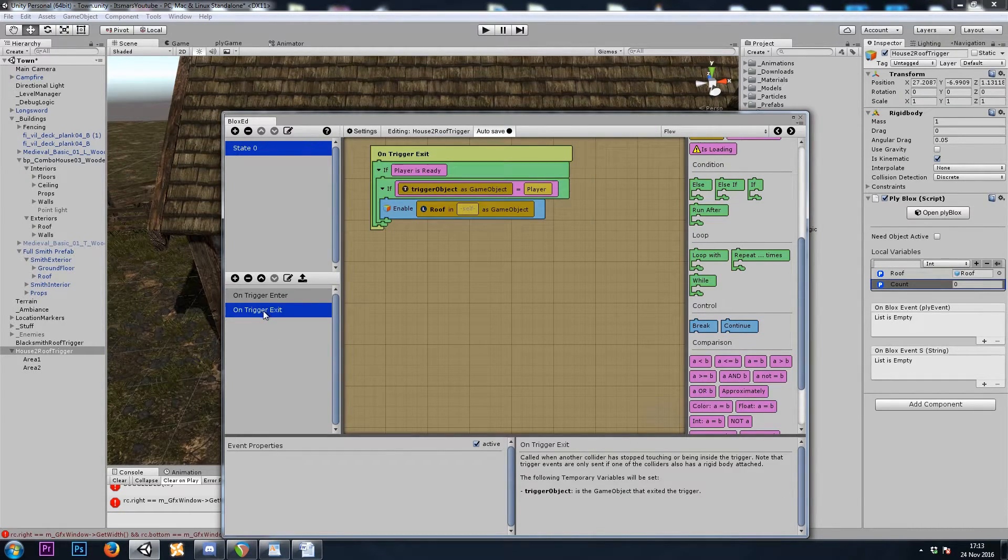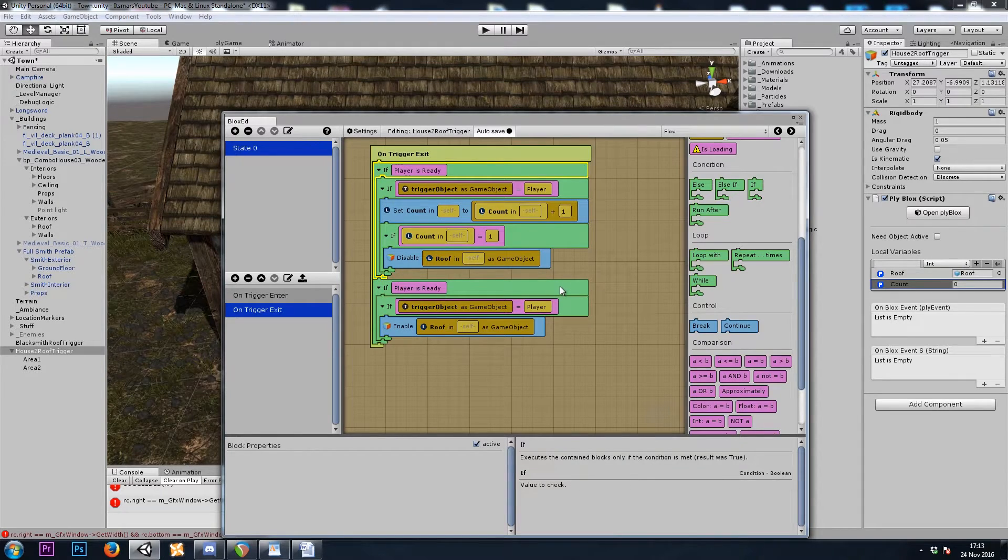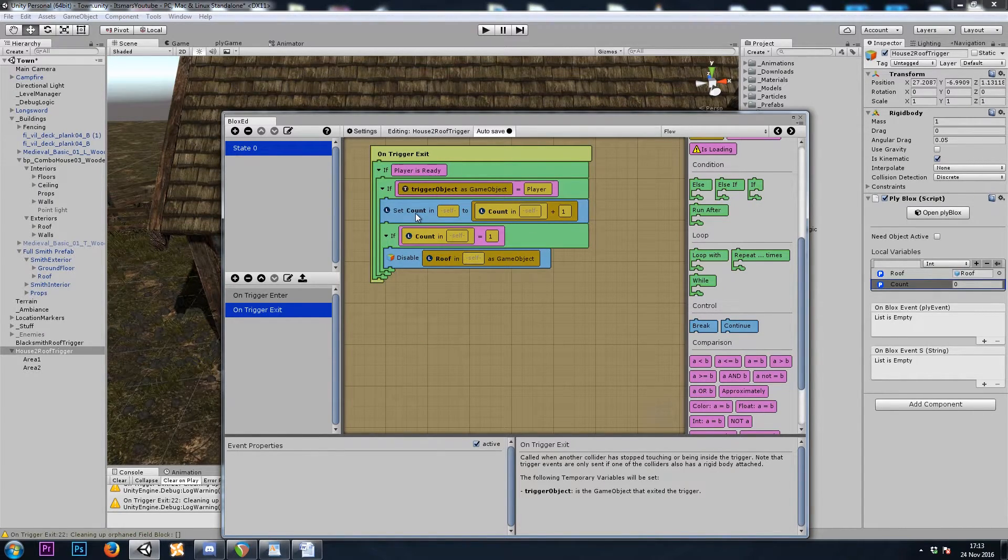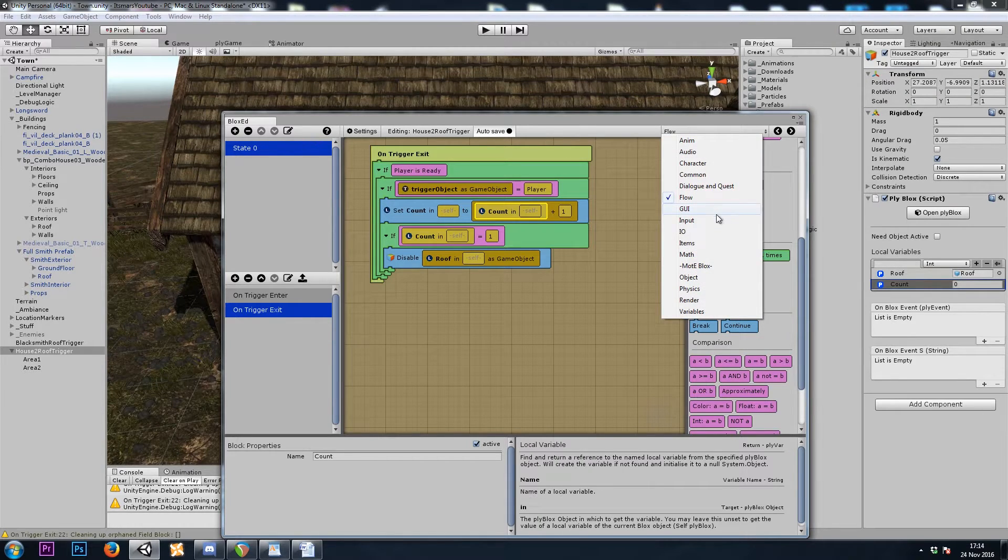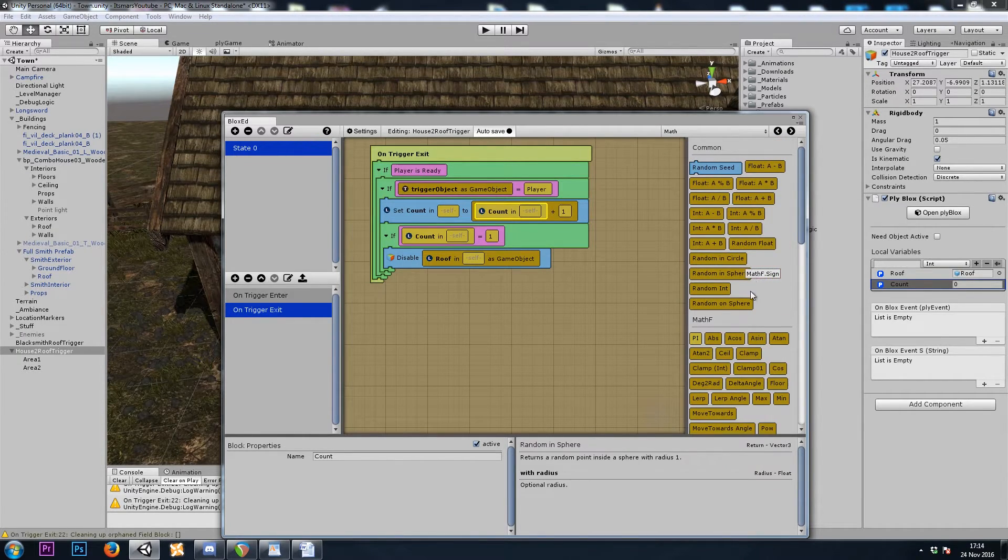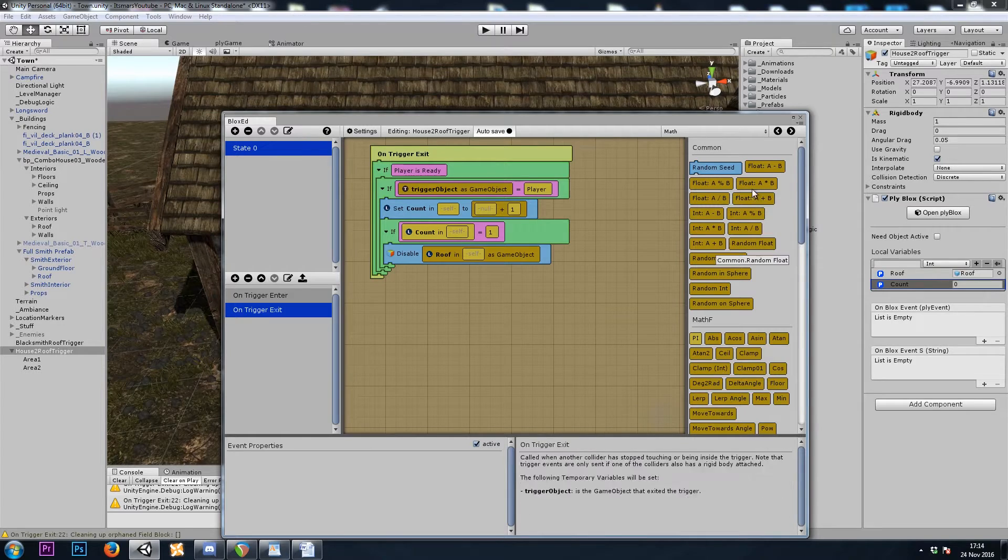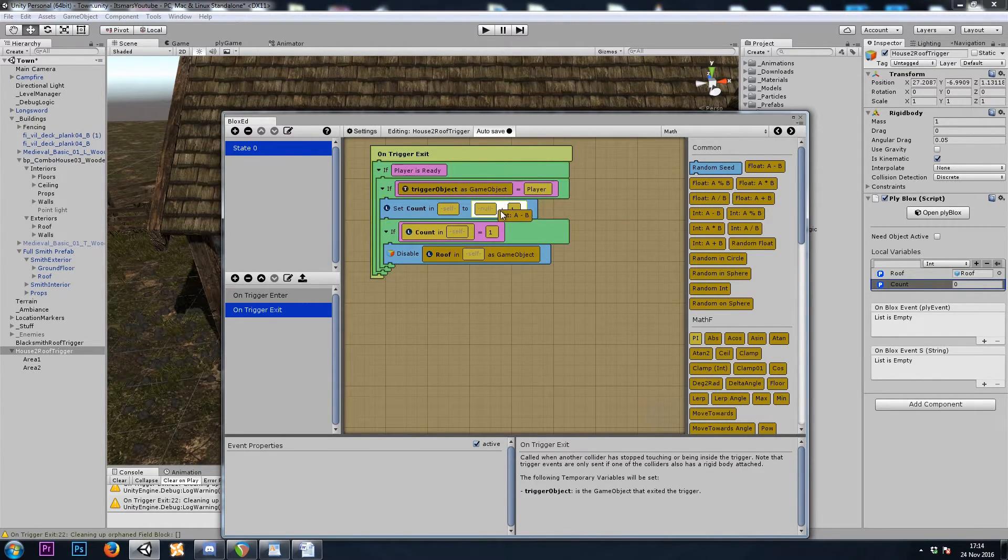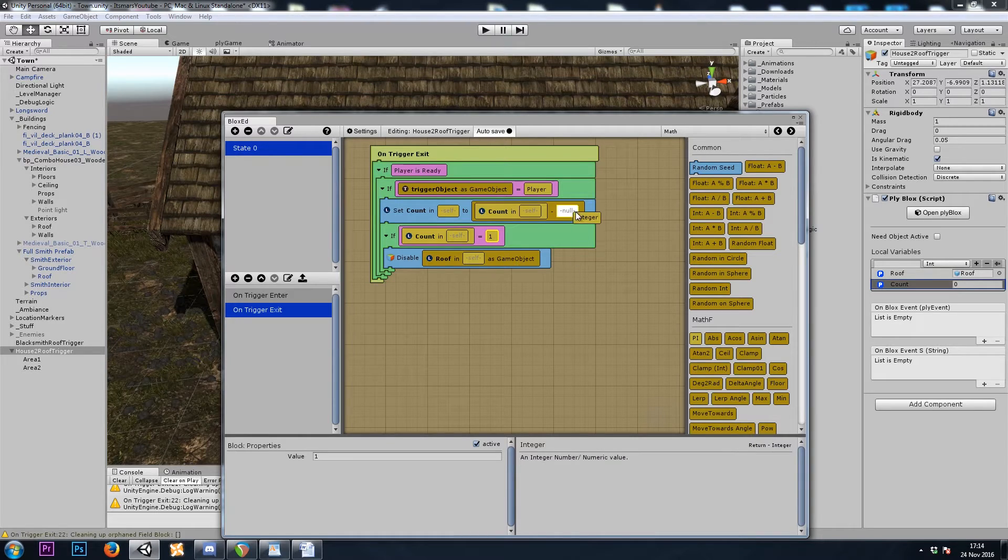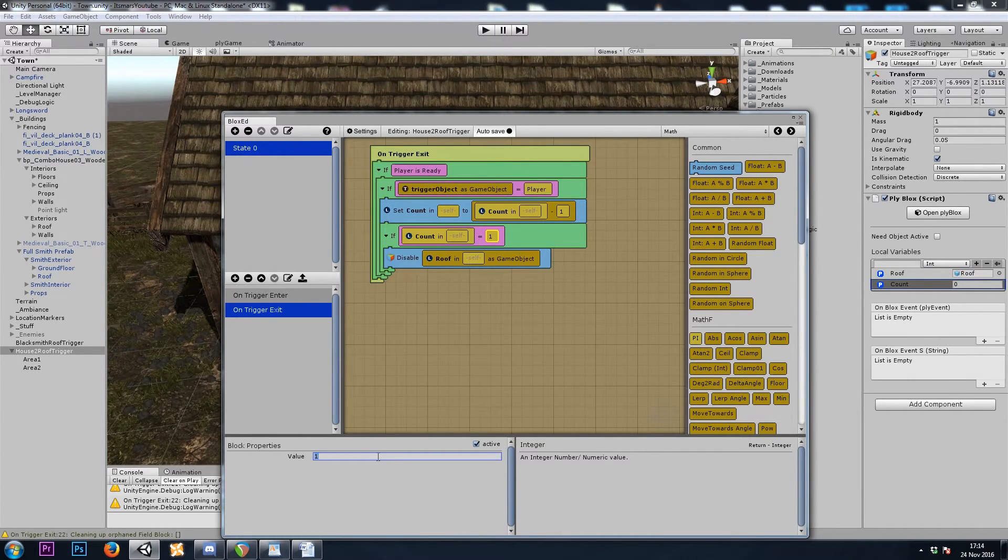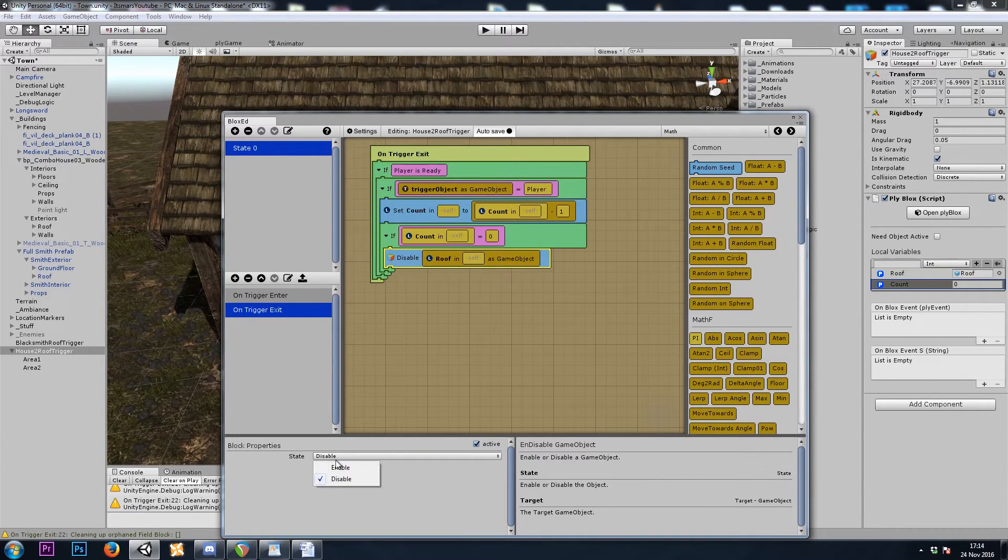I'll copy this whole PlyBlocks to the on trigger exit. And here, this time we're going to set count to count minus one. So let's do a math a minus b. Count minus one. And if count equals zero, let's turn on the roof.